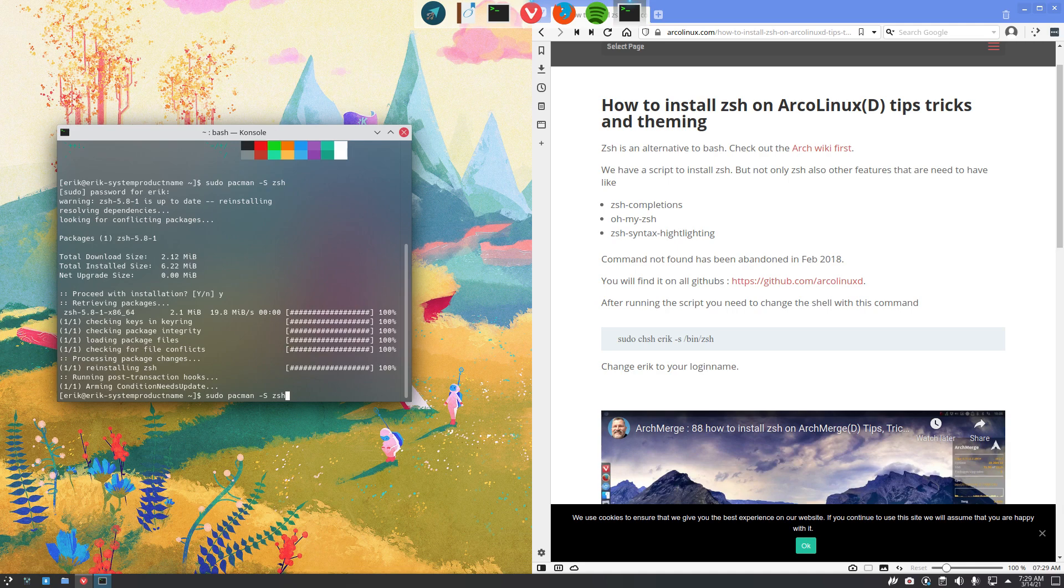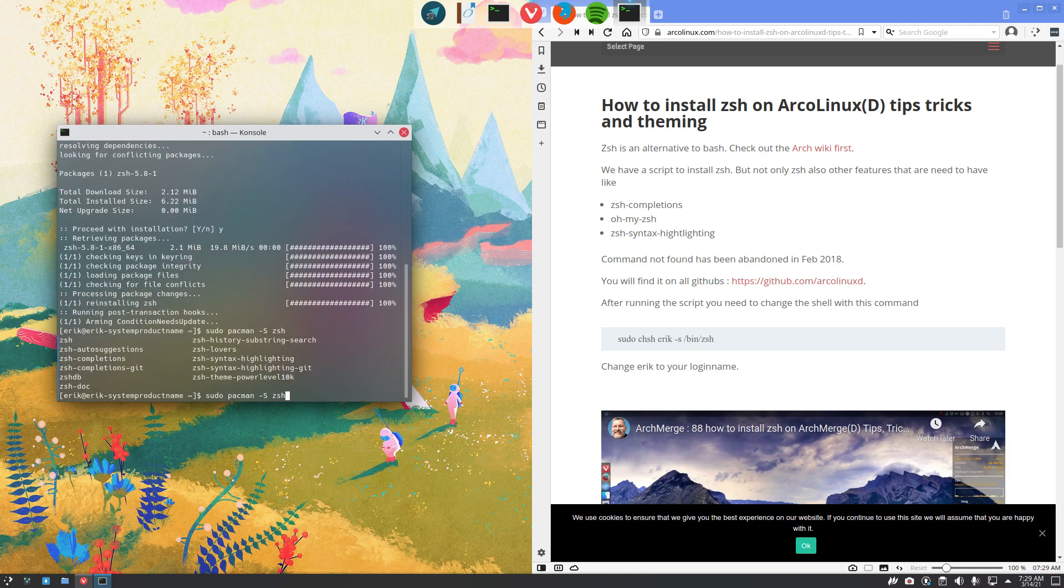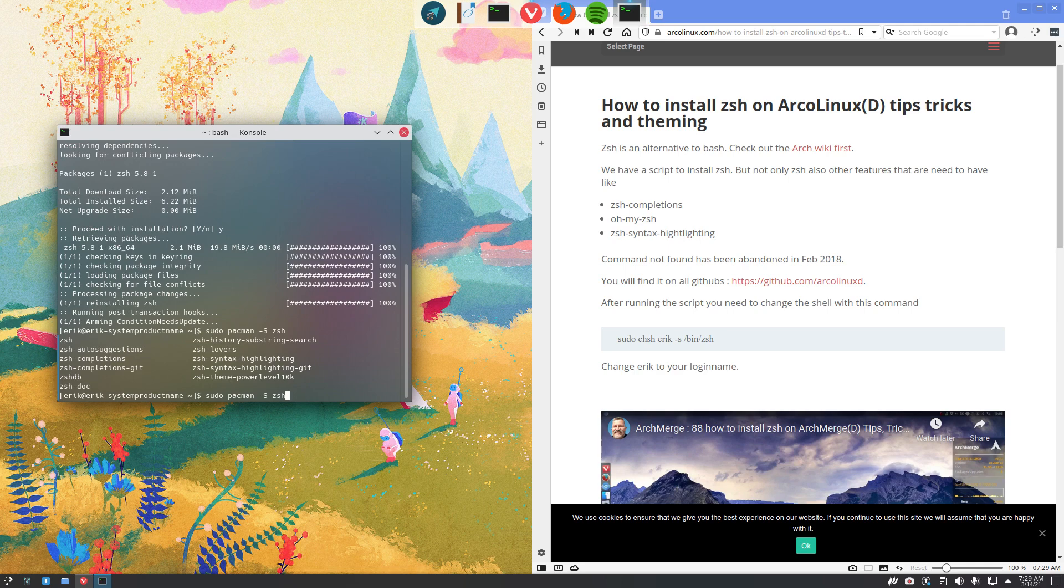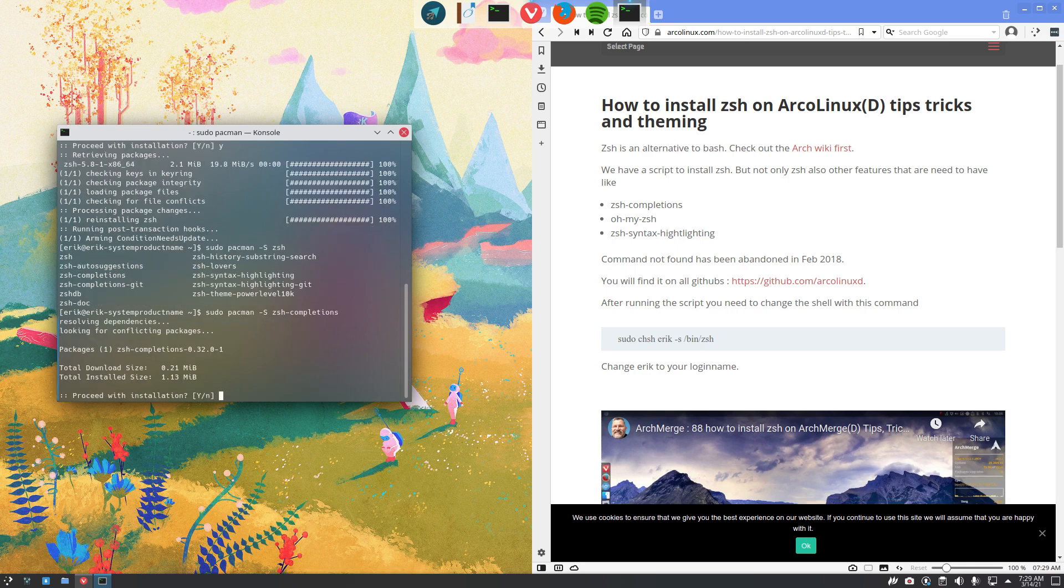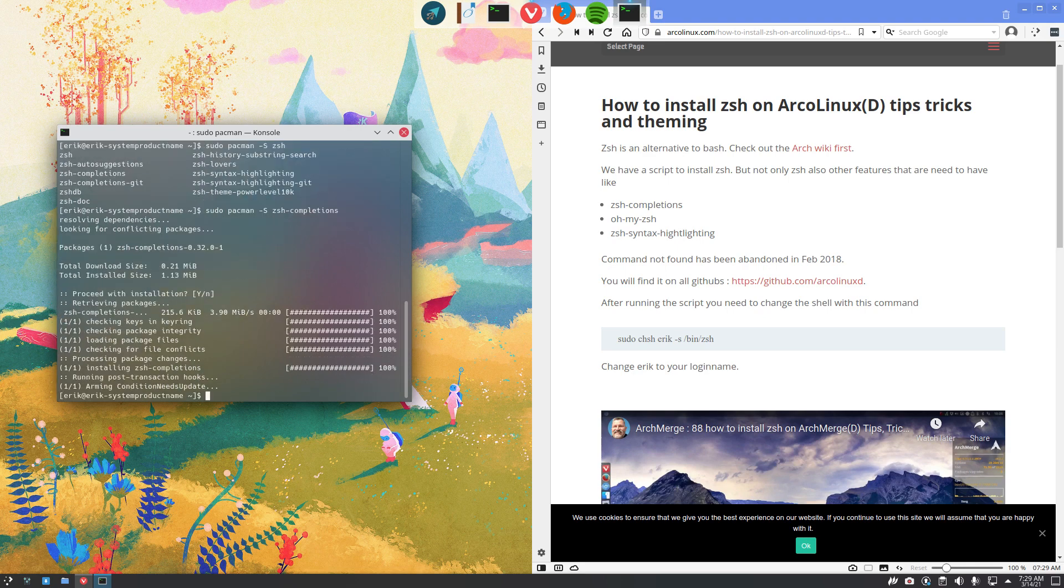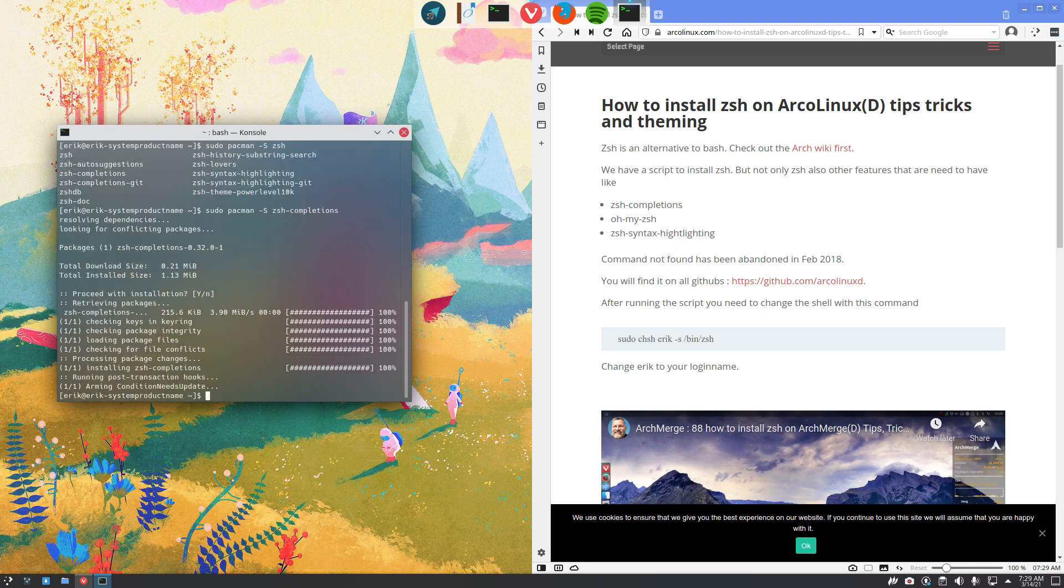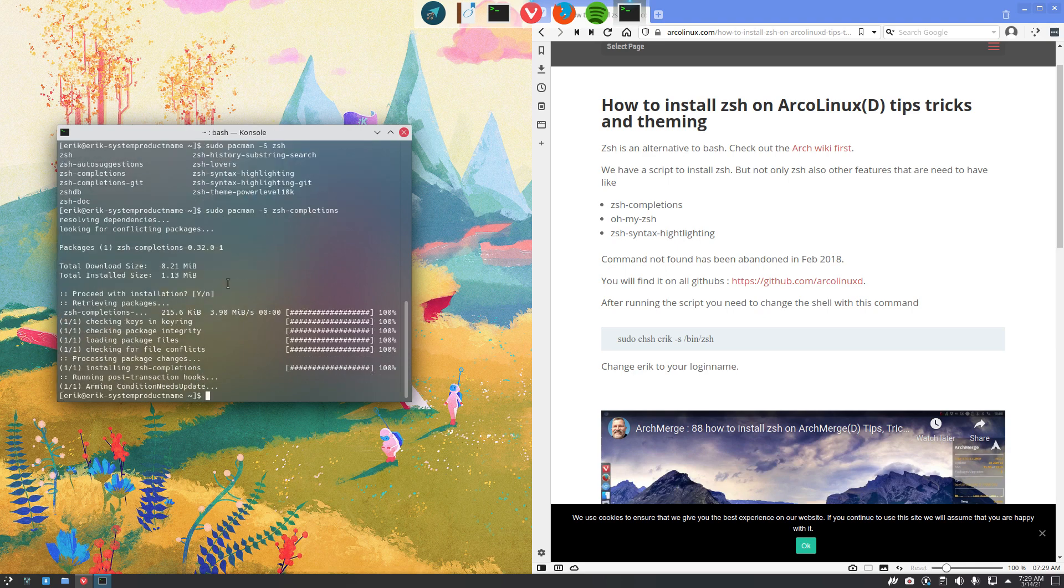Sudo pacman -S ZSH, use the tab. And then there's a big bunch. What do you want? Do you want autocomplete like this with the tab? Maybe you like that. There's a git version, which means the very, very last version from GitHub, or the general one from ArcoLinux. It's on board now.